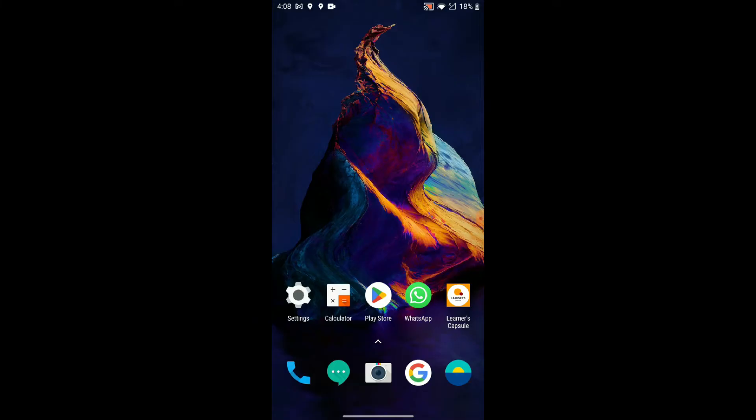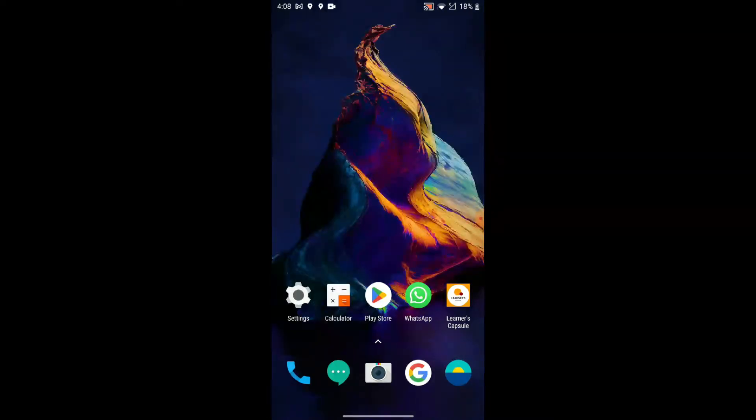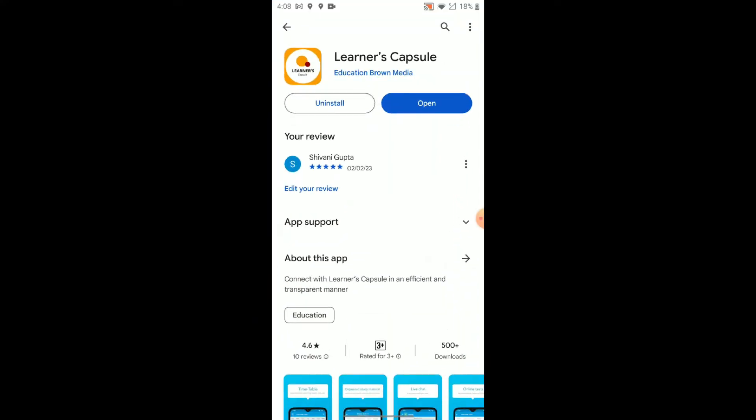Hello, Abacus enthusiasts. Welcome to Learner's Capsule, your gateway to mastering the art of Abacus. In this video, I'll guide you through the simple steps to kickstart your practice sessions on the Learner's Capsule application. Whether you're a beginner or looking to refine your skills, let's dive in.